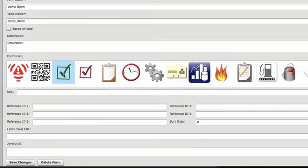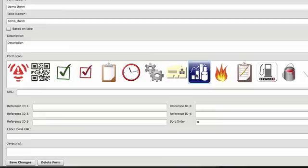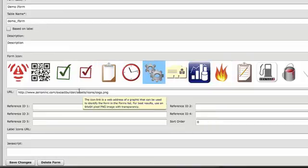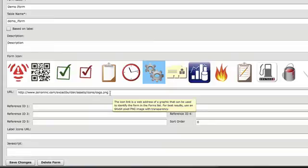You're now able to select an icon for your form. If you want to add your own icon, simply add the URL to that image.